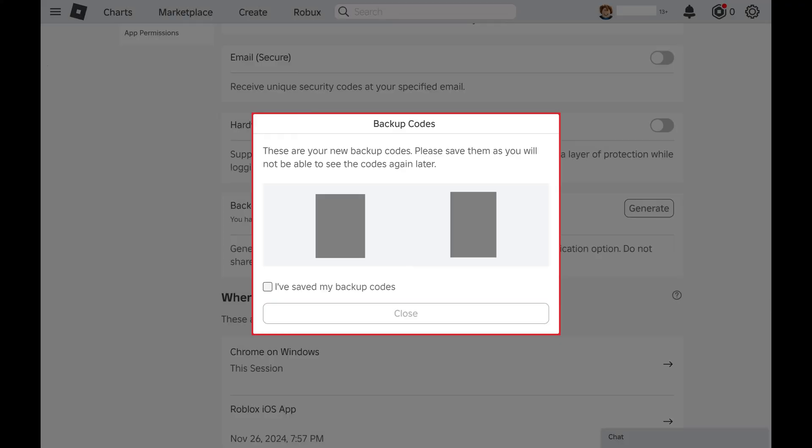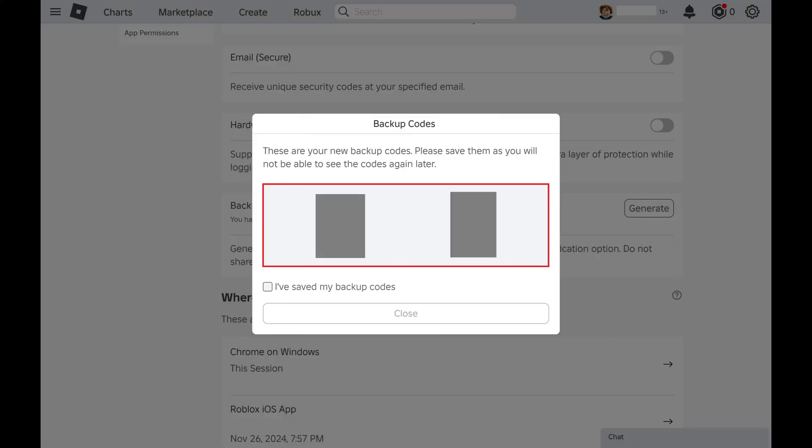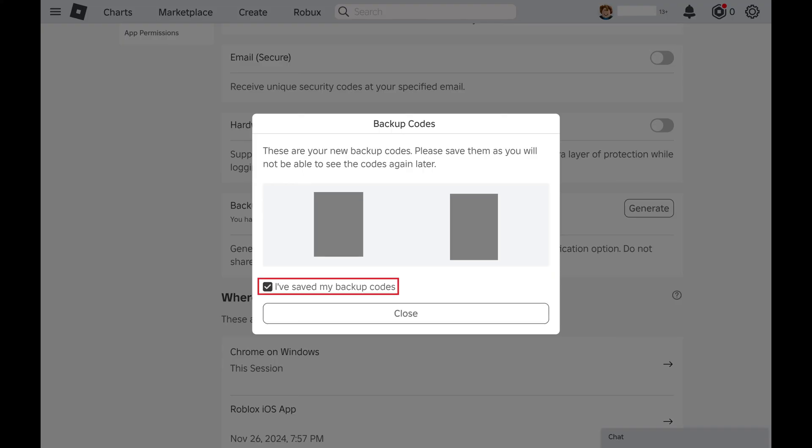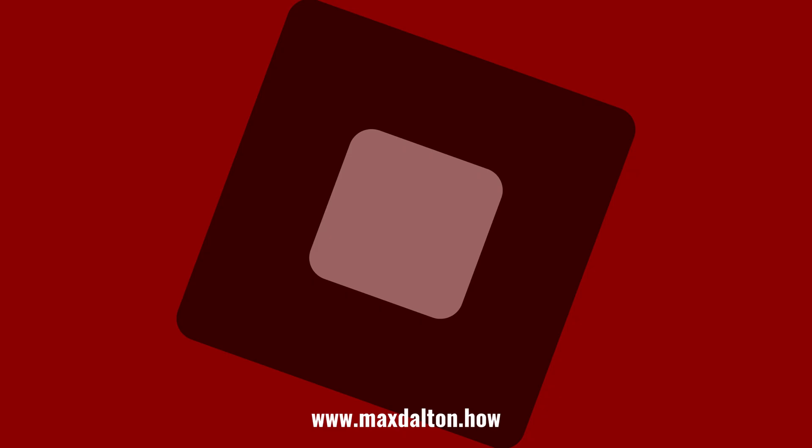A Backup Codes window is displayed where you can see your new Roblox two-step verification backup codes. Save these codes to a safe location you can easily access in case of an emergency. Click to indicate that you've saved your Roblox backup codes, and then click Close. Let me know if this video helped you out in the comments below.